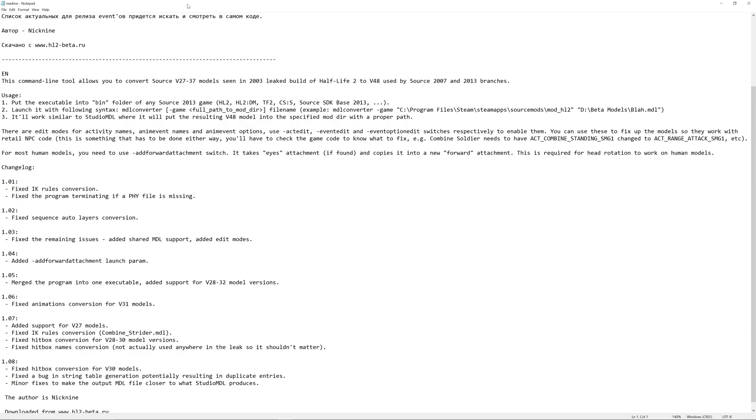the Model Converter is a command line tool so there's no graphic interface for this. And it essentially allows you to converse Half-Life 2 beta models circa 2003 into Source 2007, Source 2013 source games. So, for example,